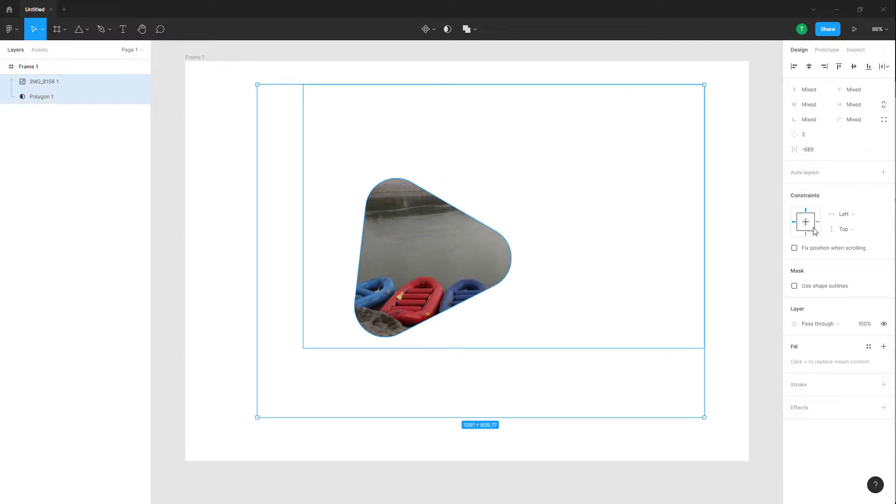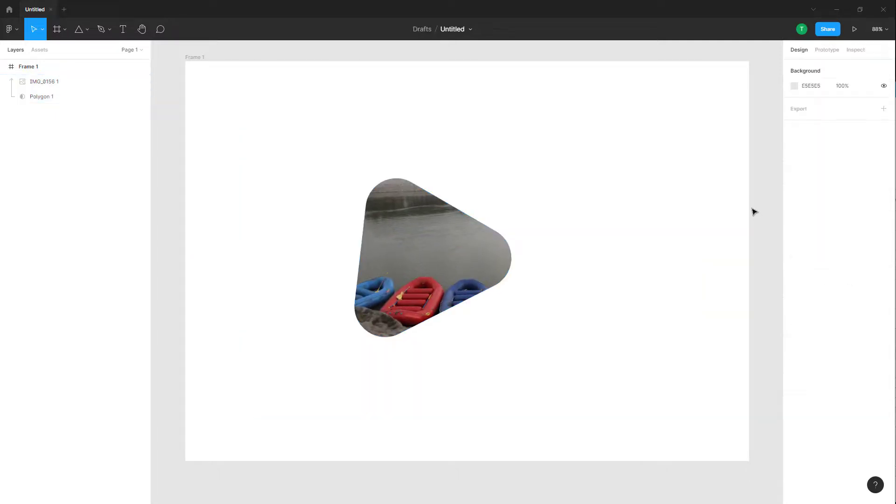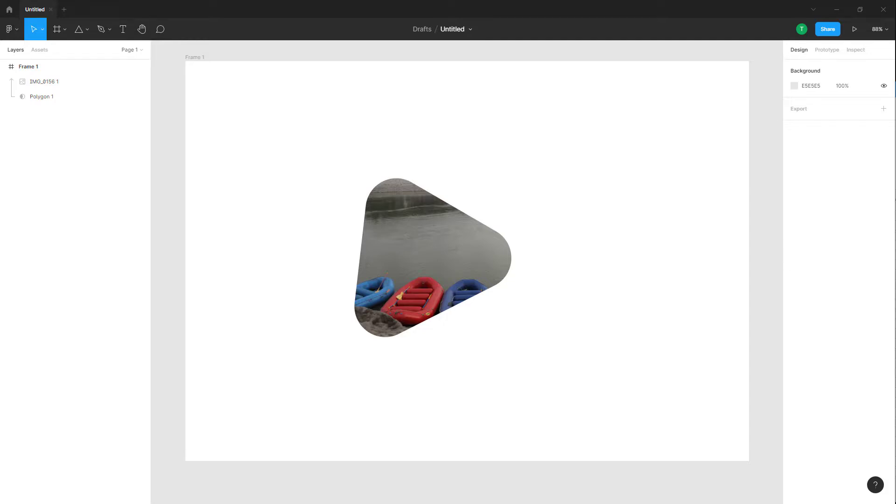That is how you can use masks for pictures inside of design files in Figma. If you guys learned something, as always, please like, comment, share, and subscribe.